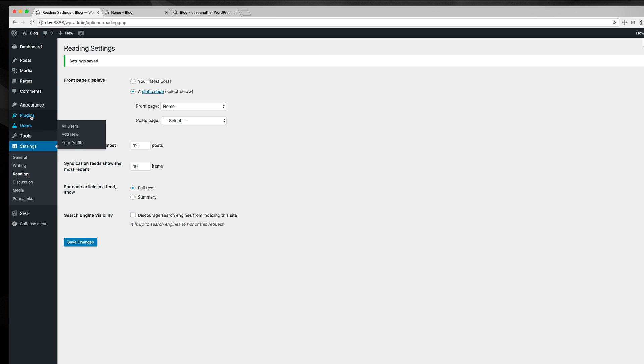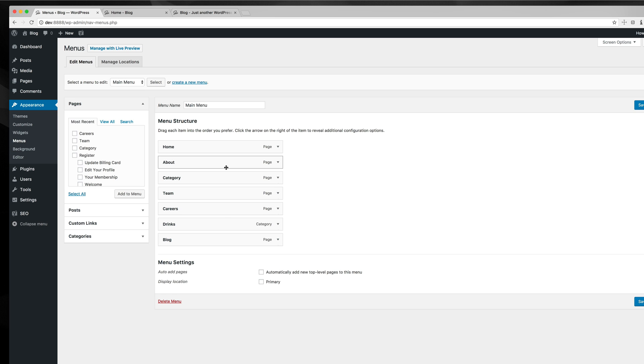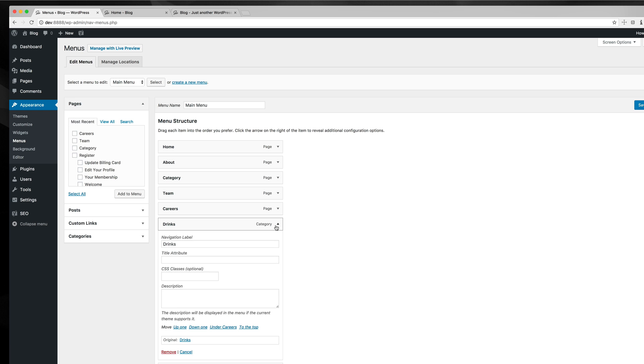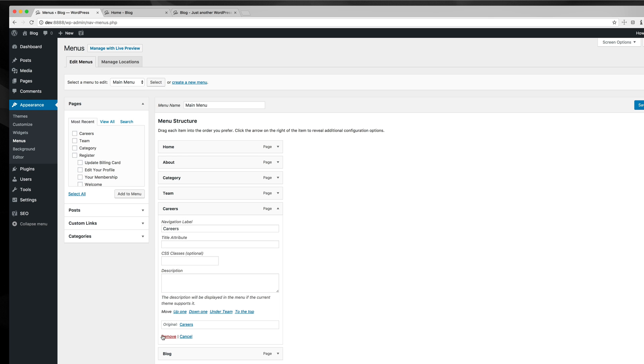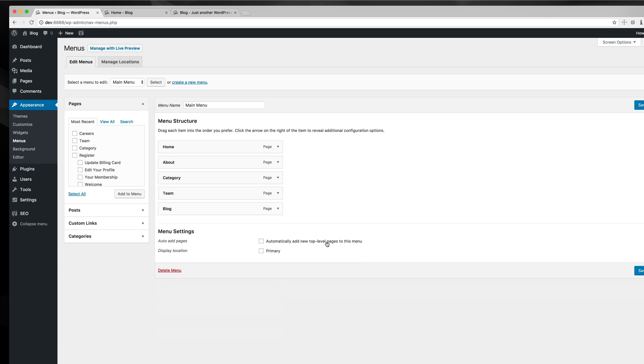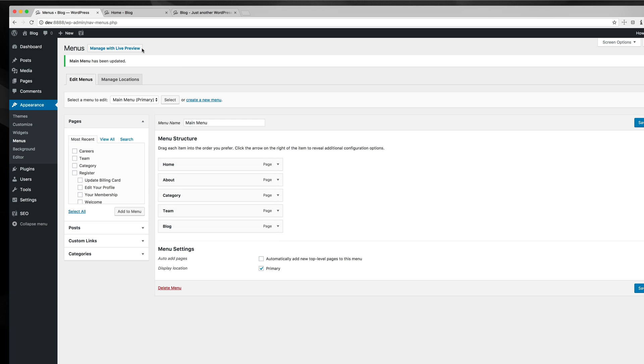What I'll probably want to do is go to my appearance, menus, and create a new menu area. Remove some of these. I won't waste your time here, but I set it to the primary location, save that.